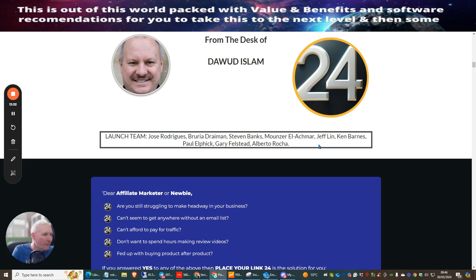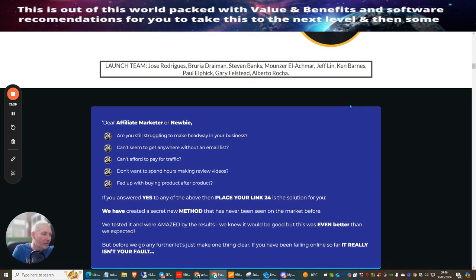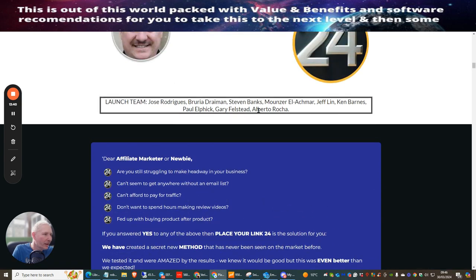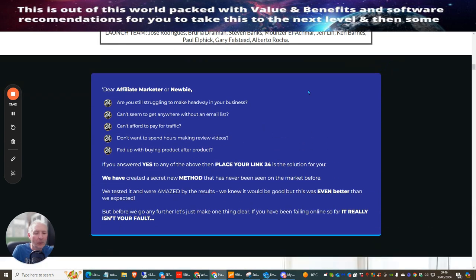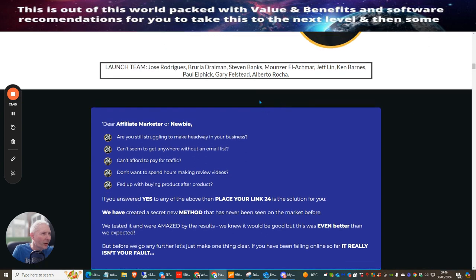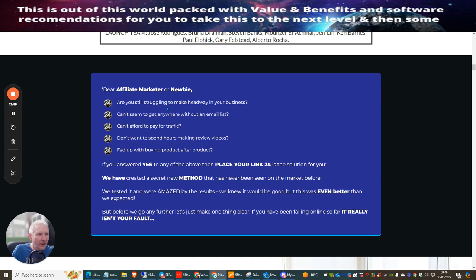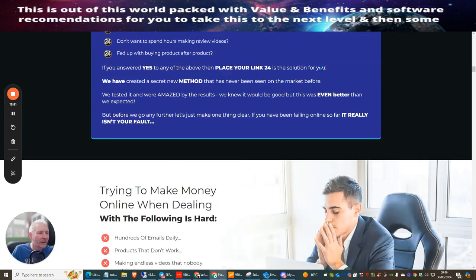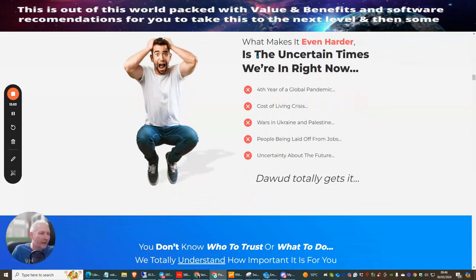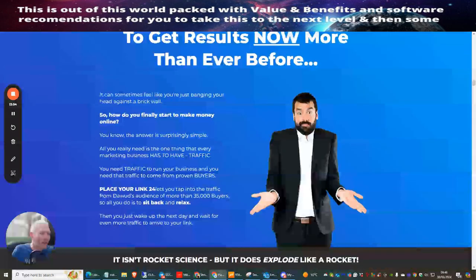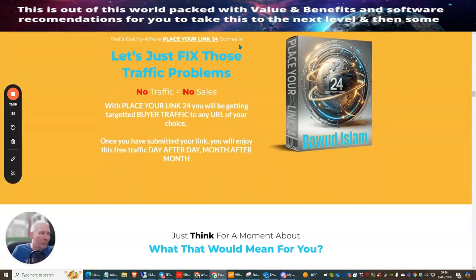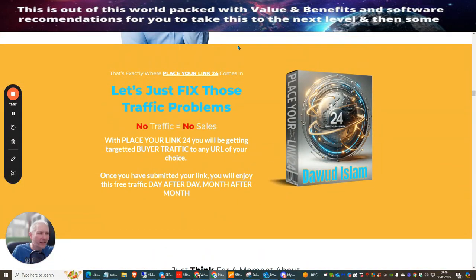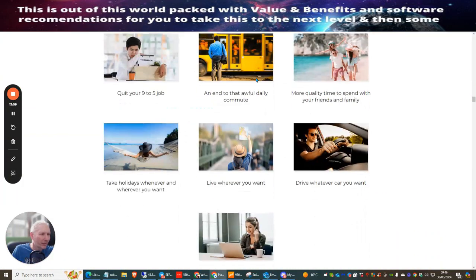So you can see this is a great system. This is Doward Islam. The launch team is Joe Rodriguez, Breweria Drayman, Stephen Banks, Molza Alkama, Jeff Lynn, Ken Barnes, Paul Ethnic, Gary Felsted and Alberto Rocher. If I've spelled that wrong I'm really sorry Alberto - he's always supporting me in my YouTube channel so he's gonna have a good laugh when he realizes I've spelled his name wrong.